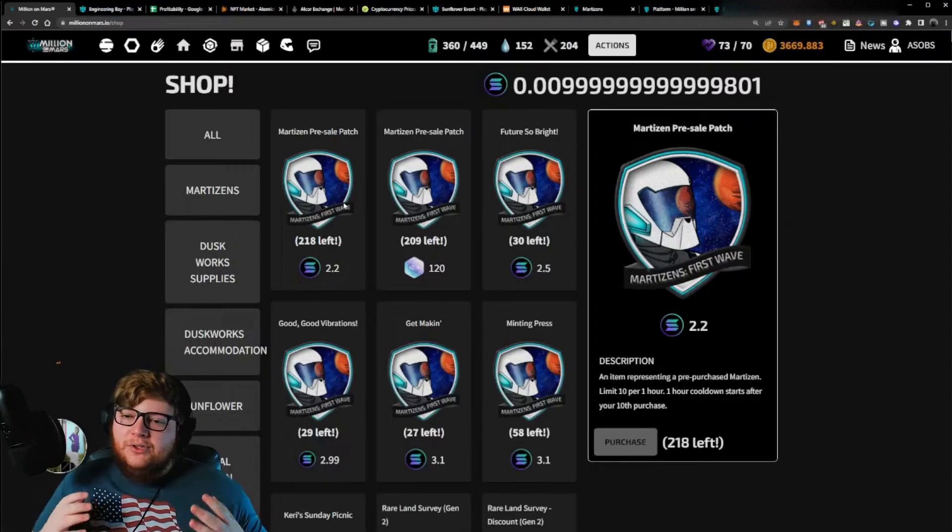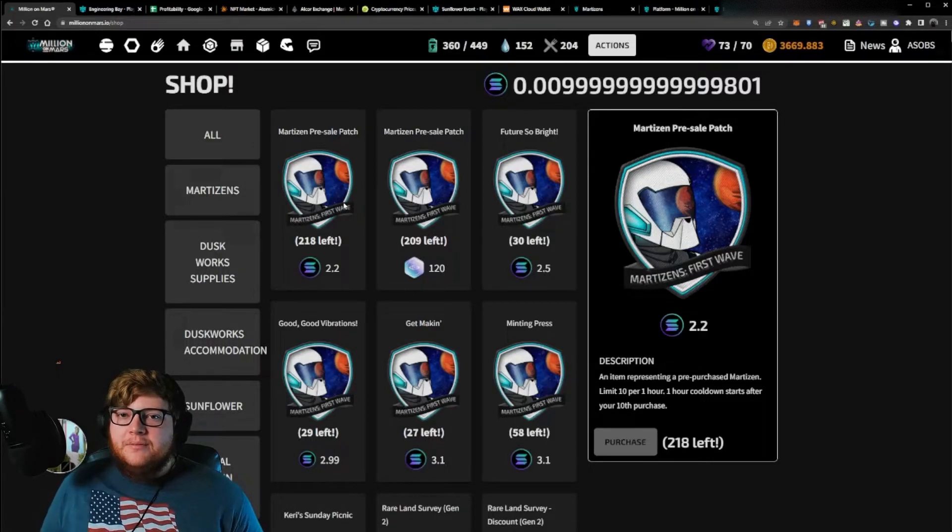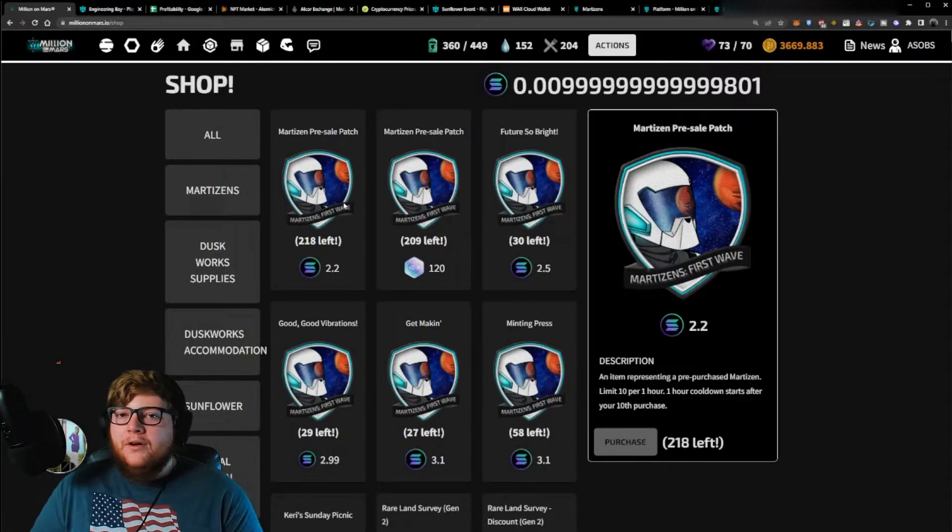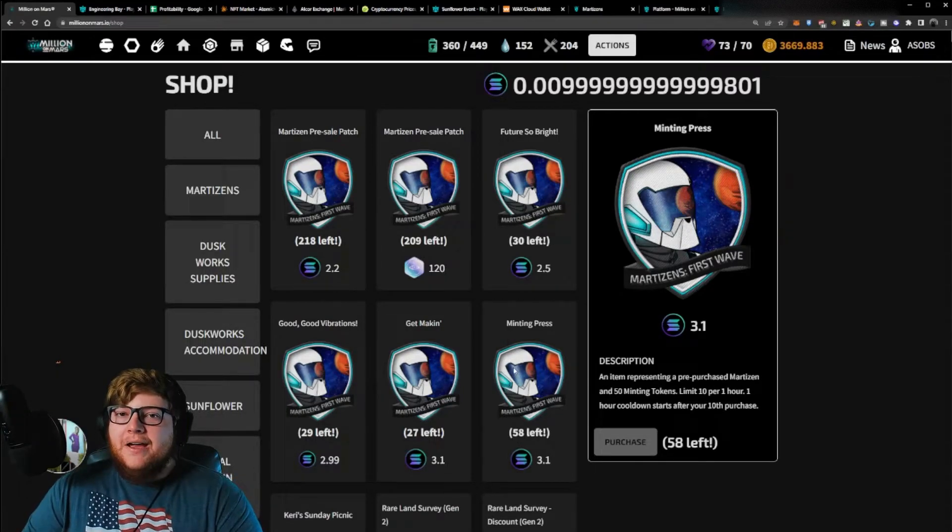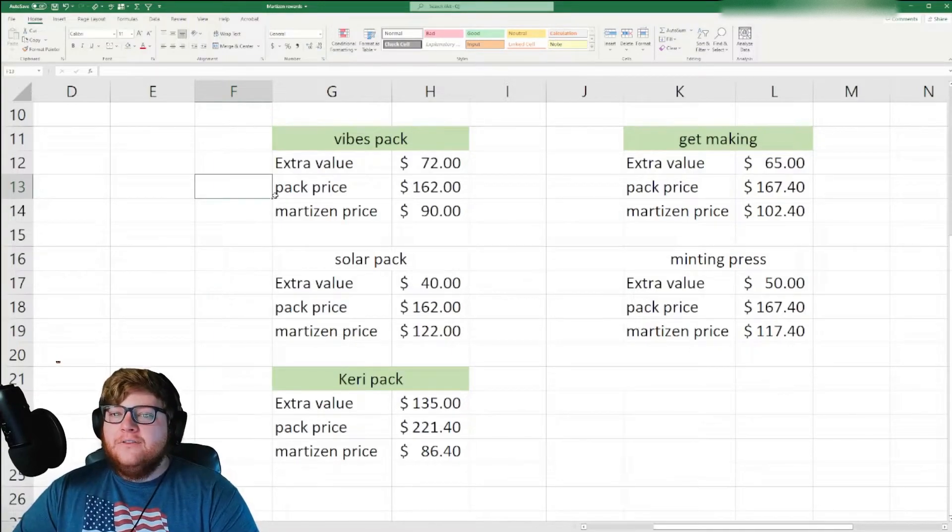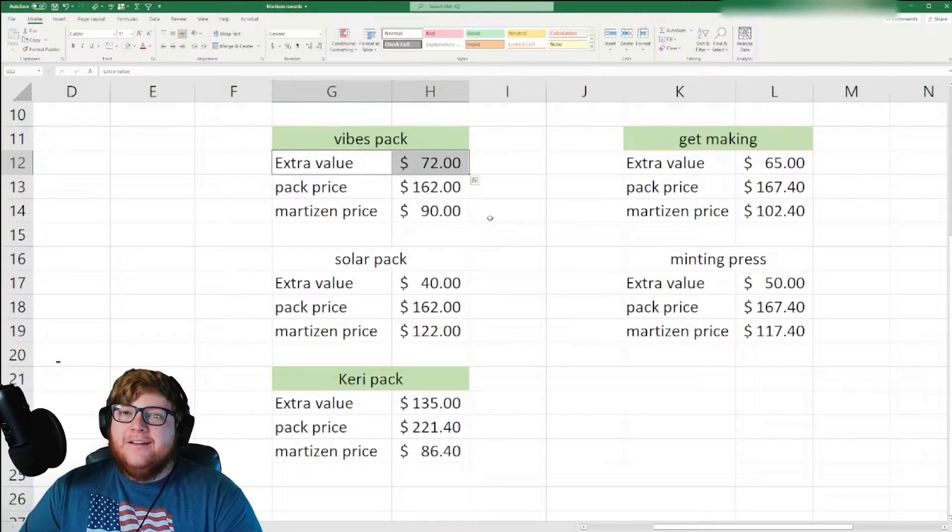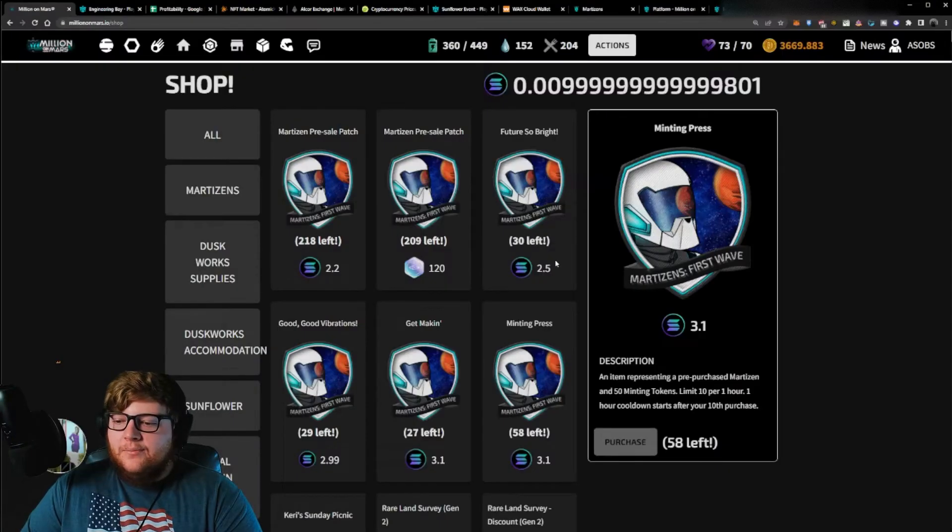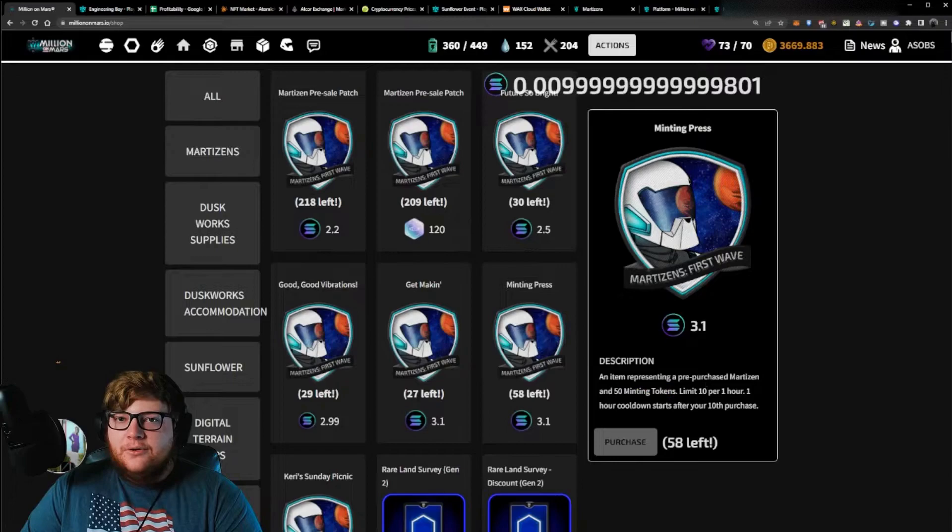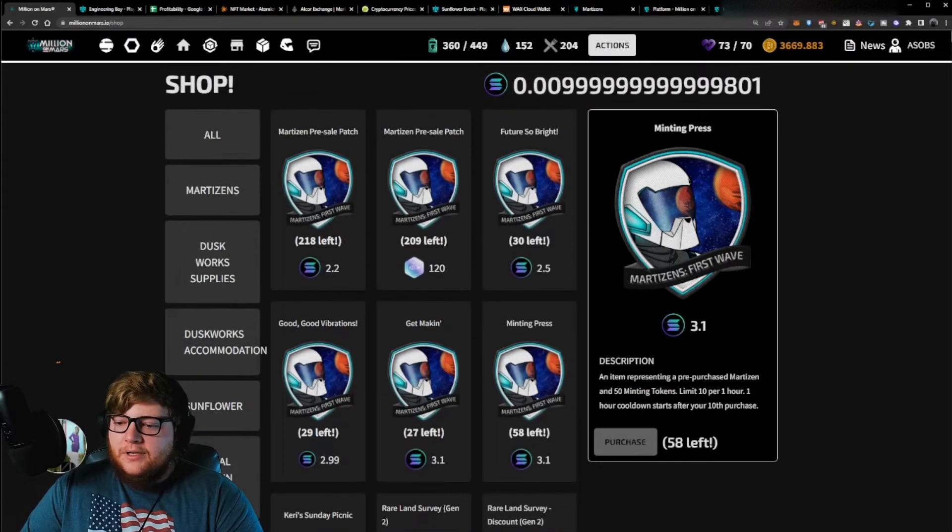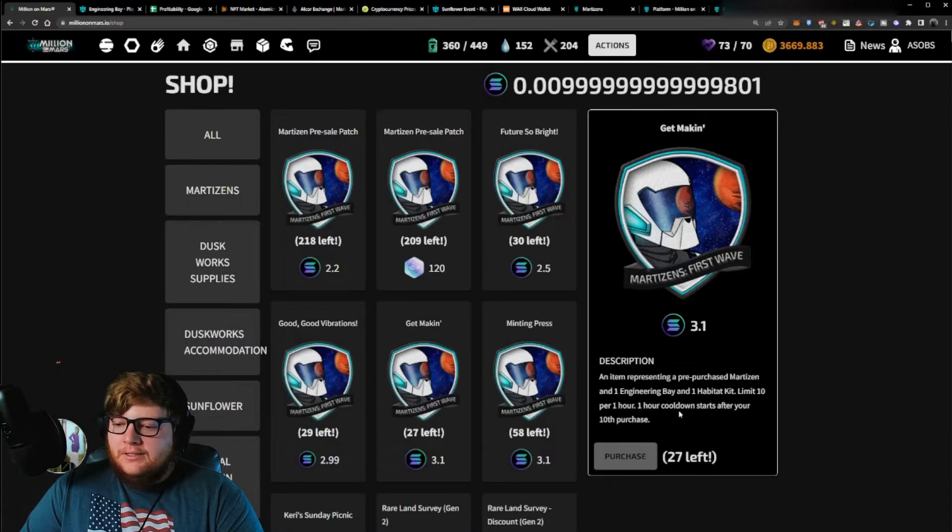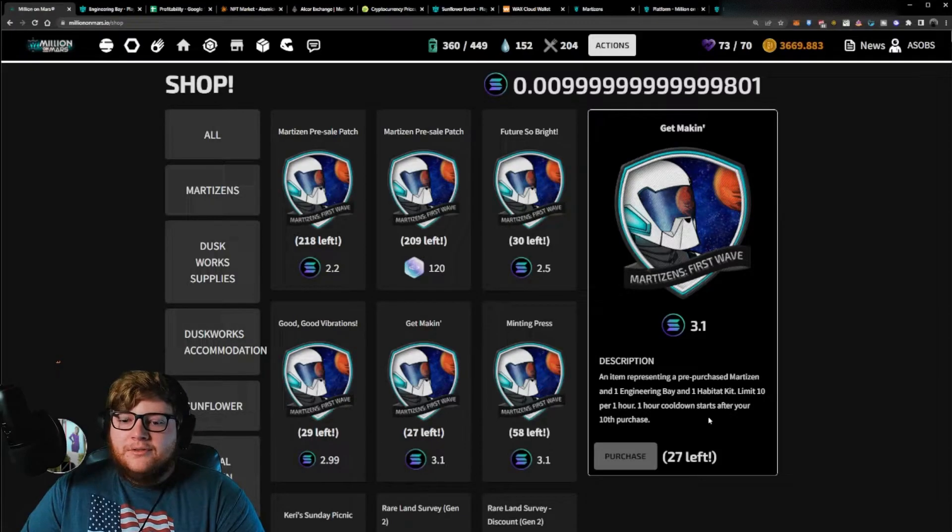Now you have an option here. You can either just get the Martisan NFT, pay 2.2 soul as a deposit for when the minting officially happens, or you can buy one of these packs, these packs that come with extra value inside of them. Now what I did is actually figured out what's kind of the value of these packs. So right here we have the extra value for each pack. These are all the side NFT value that you're going to be getting out of the pack. For example, with this one, you get 50 minting tokens with a value of about $1 per minting token. If we look at another one here, this one, you're going to get an engineering bay, a habitat kit. So there's some of these other values that come with these bundles.